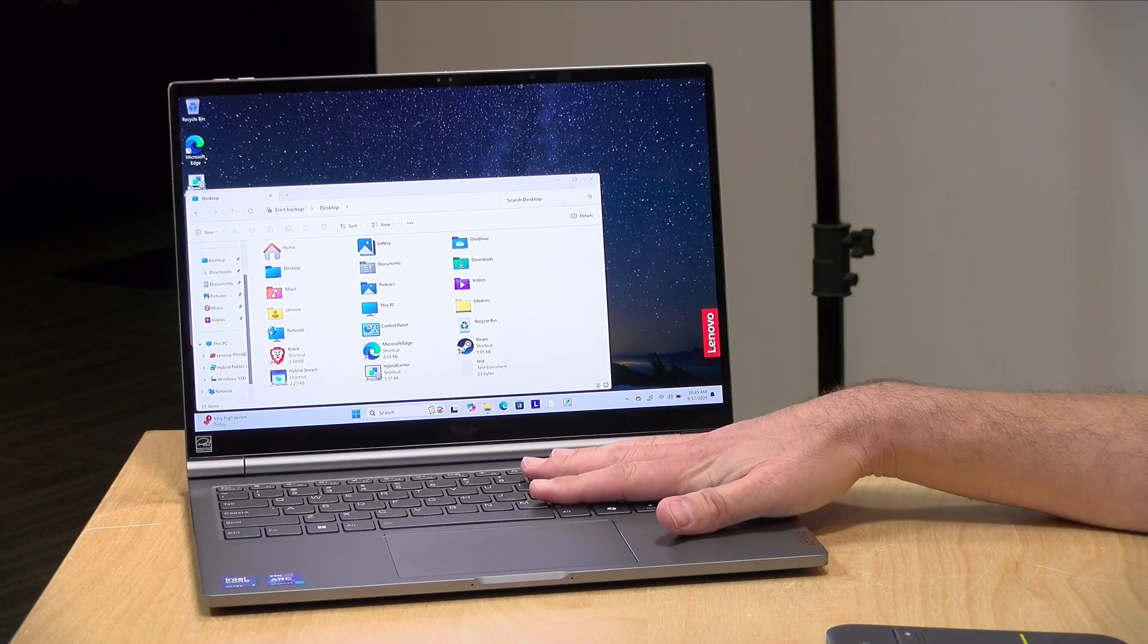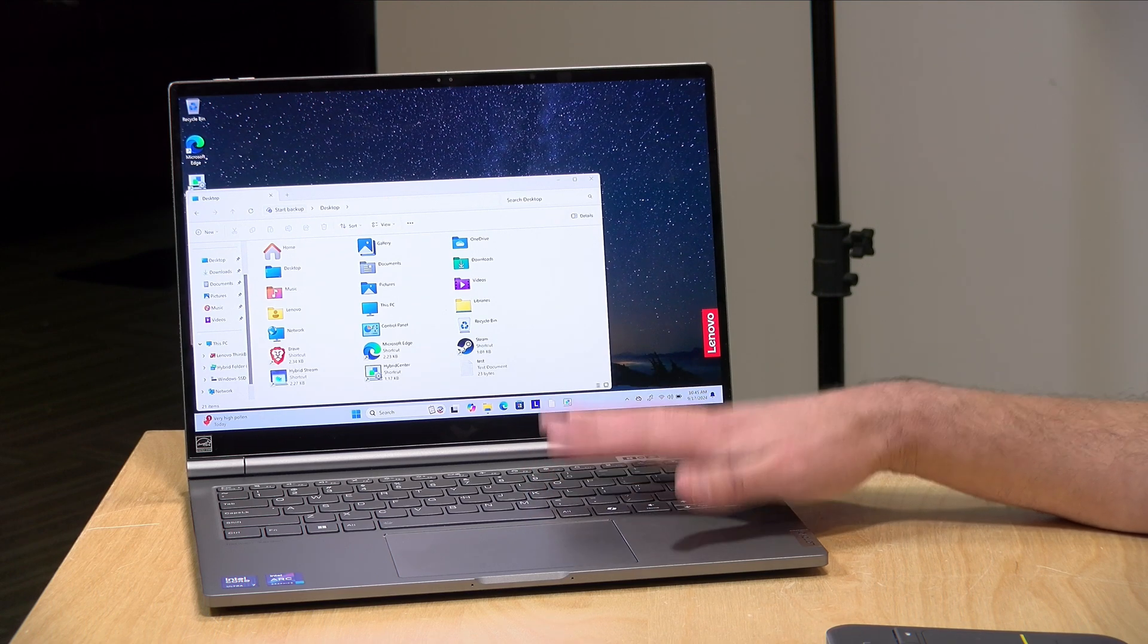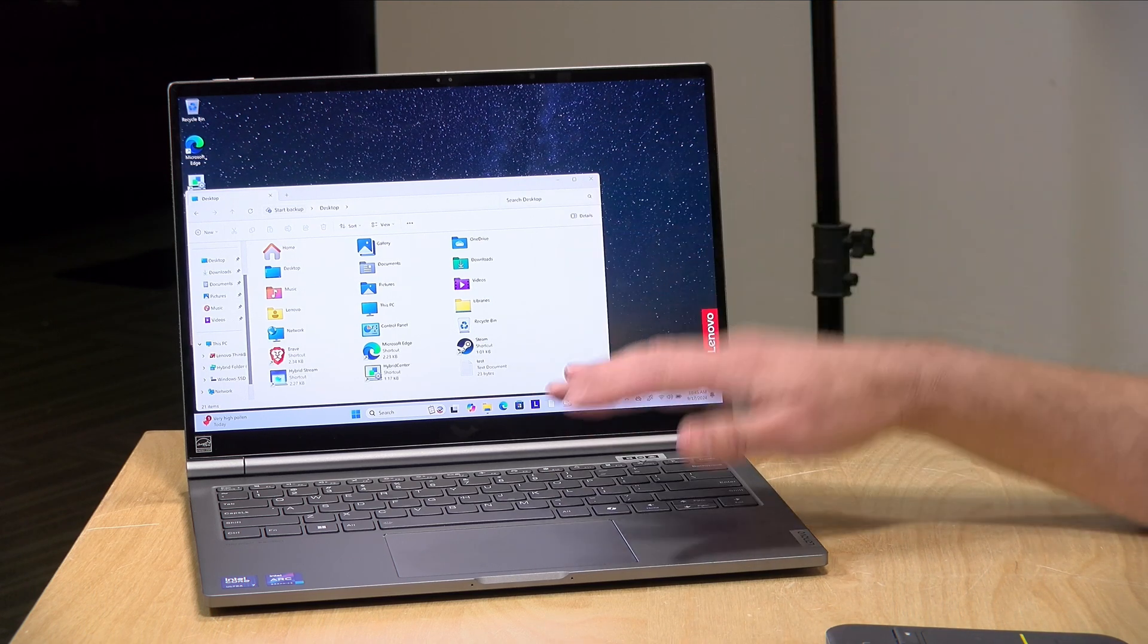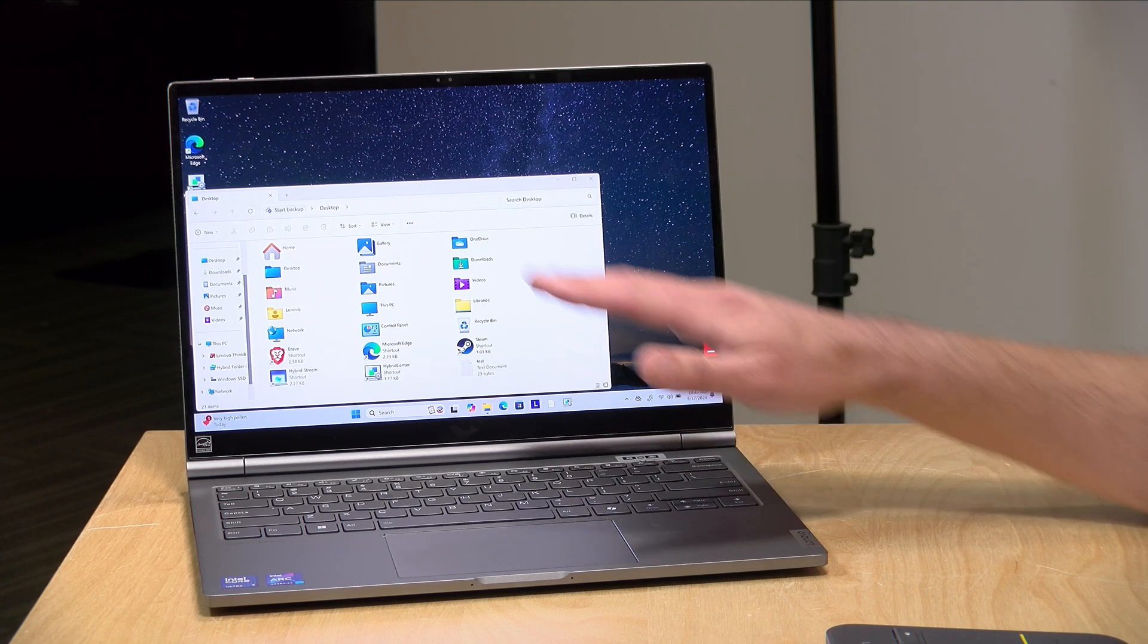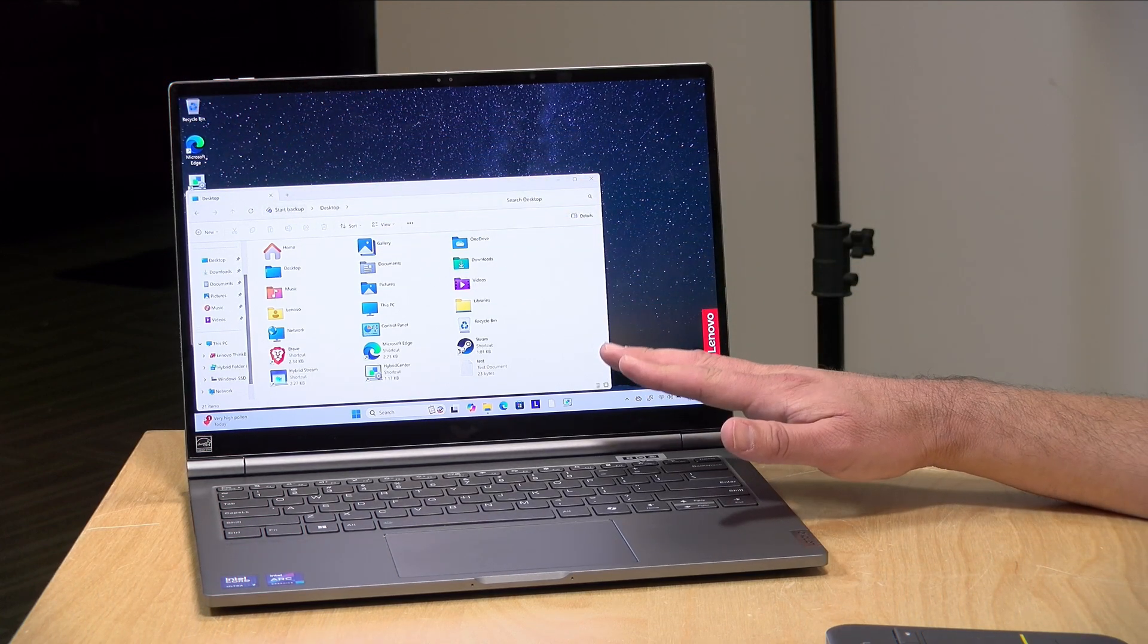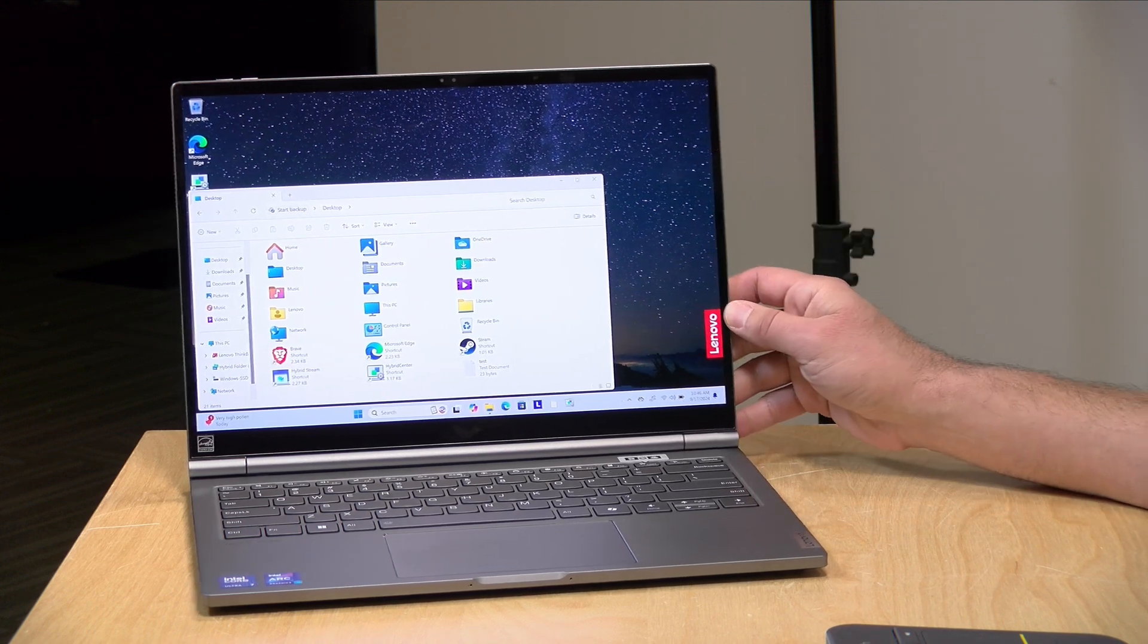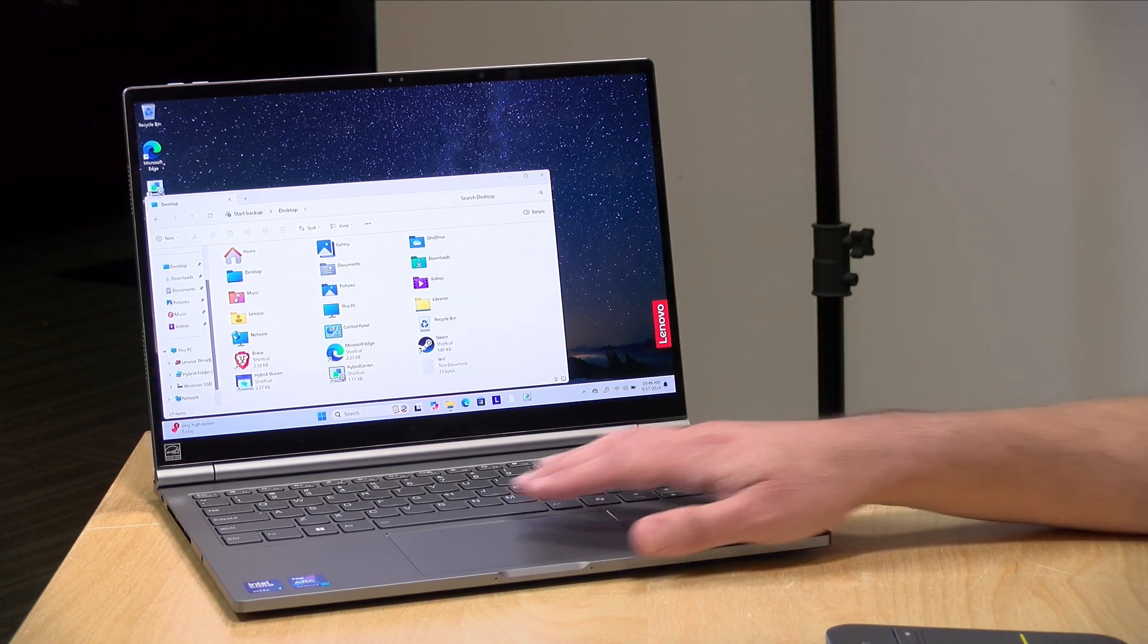Now inside on the Windows side, we have a Core Ultra 7 155H processor, 32 gigabytes of DDR5 RAM, which is not upgradable, but with 32 gigs, you're good to go there. A one terabyte NVMe SSD. And then on the display side, you've got a 14 inch 2.8k OLED, which runs at 100% of DCI-P3 and covers Dolby Vision for its HDR modes.